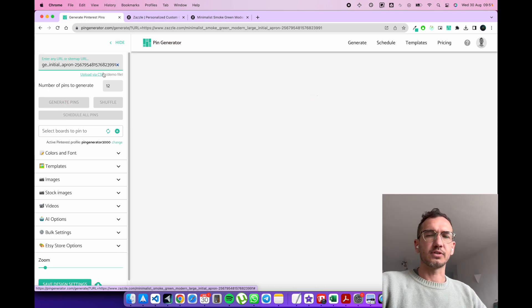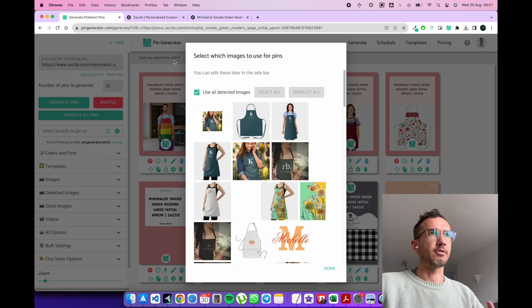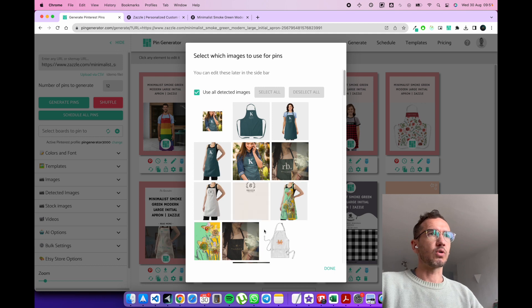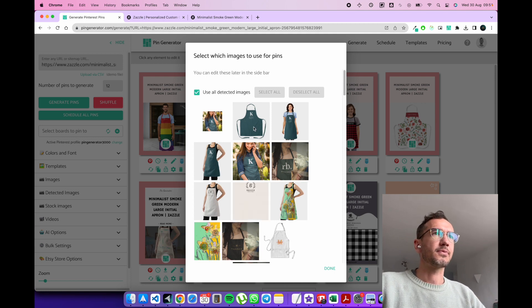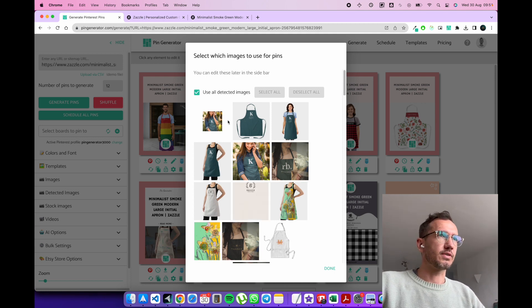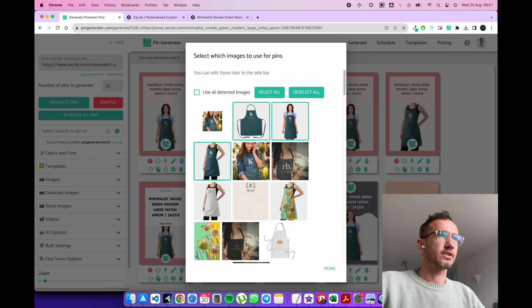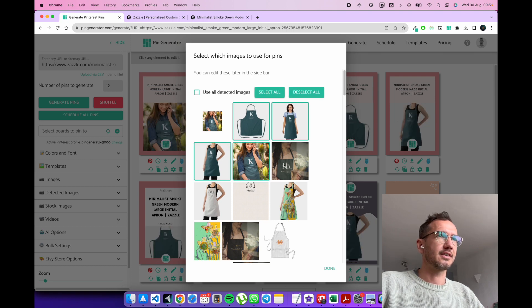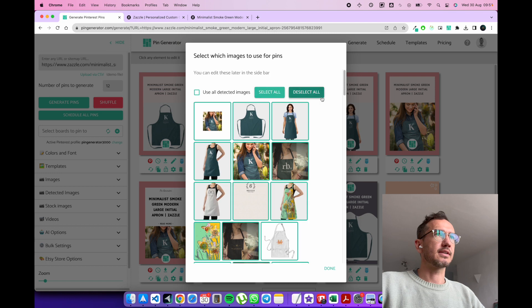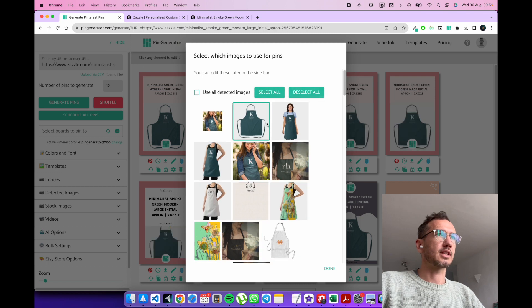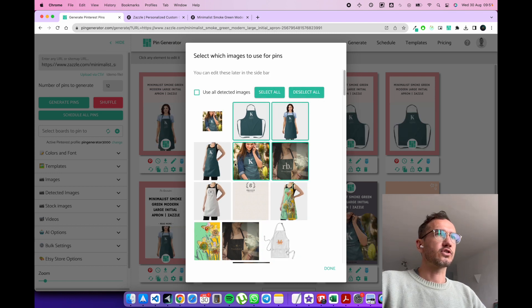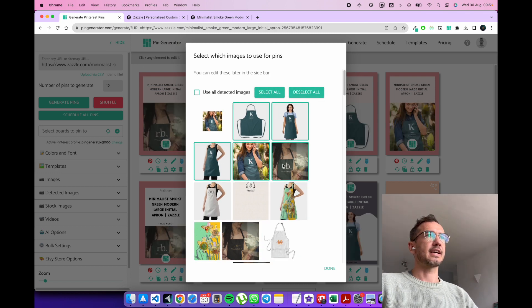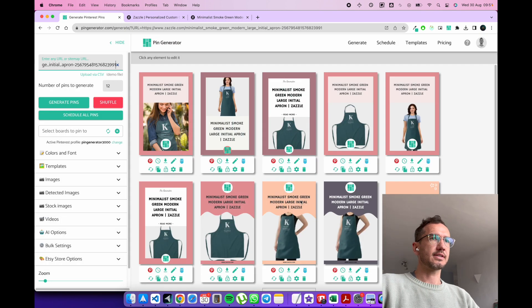Now, Zazzle is a bit different because Zazzle has some security measures that prevent you from grabbing all of the images every time. So sometimes you can see here we've successfully grabbed a whole bunch of images. So this is excellent. And we can select the images if we want. We can select them all or deselect them all. So let's say we've got the images that we want and done.